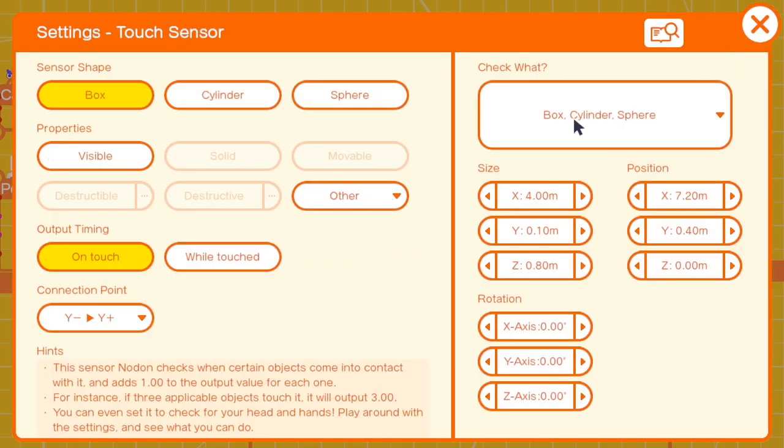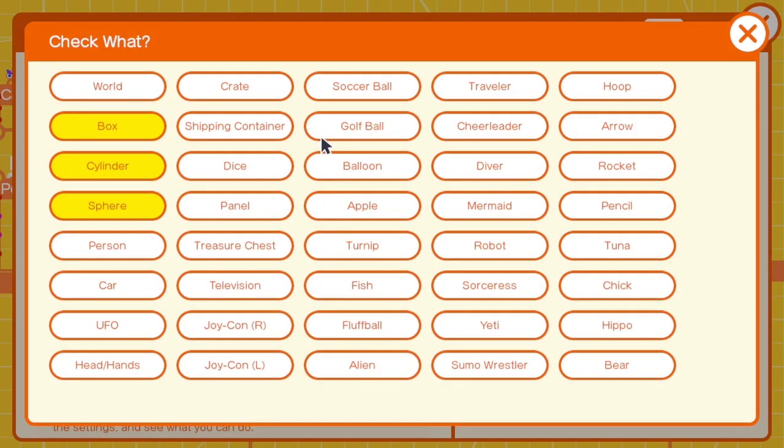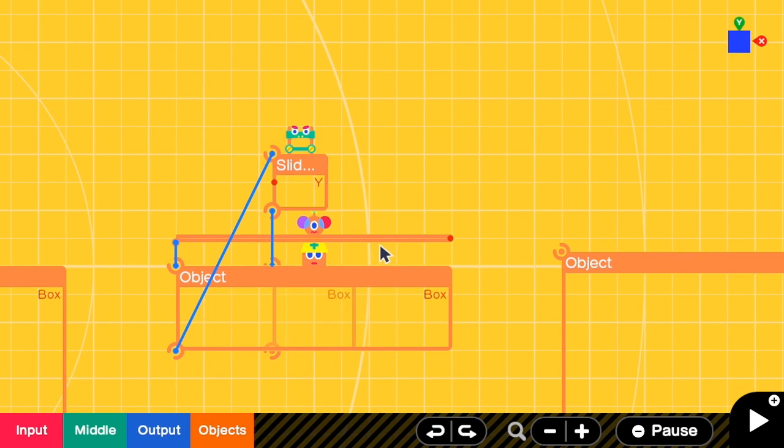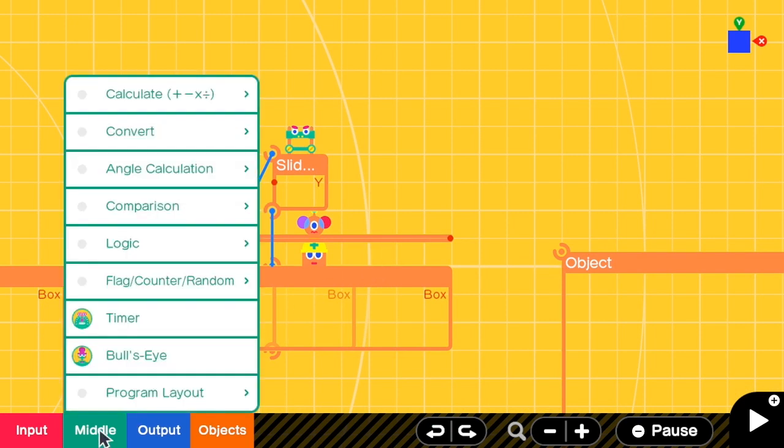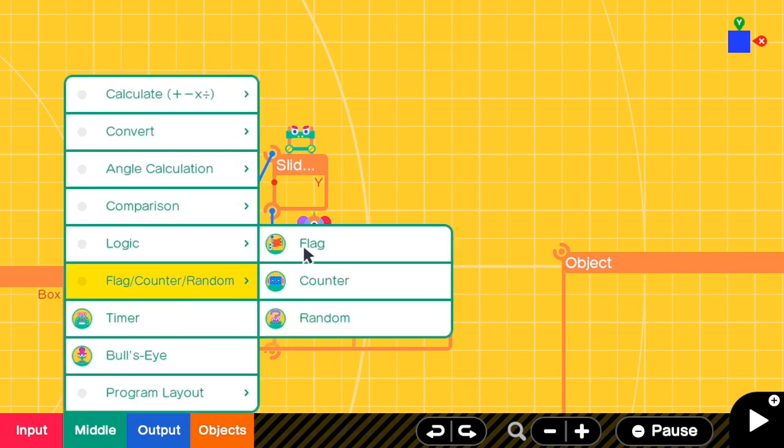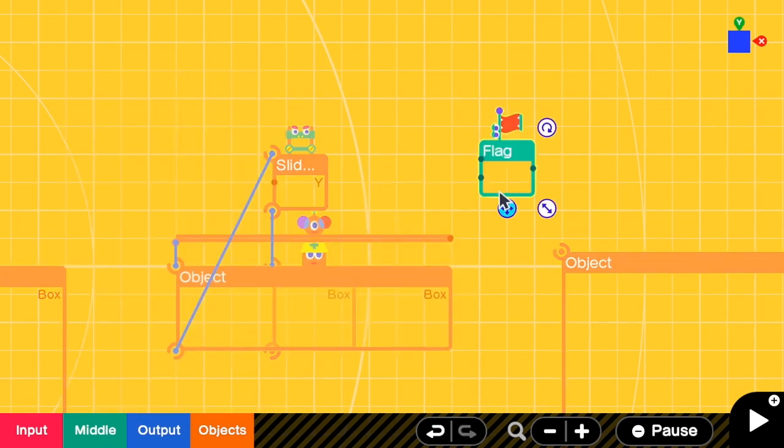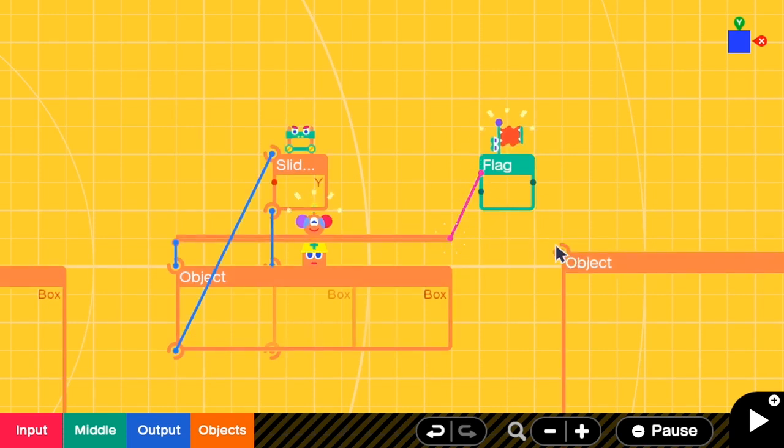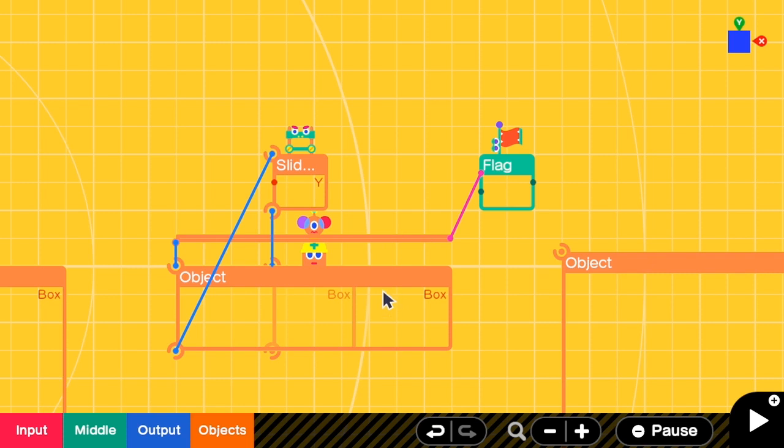And for the check what, here we have to check for a person. When a person touches this, we have to turn on a flag. Because once it starts falling, the person may not touch the platform anymore.